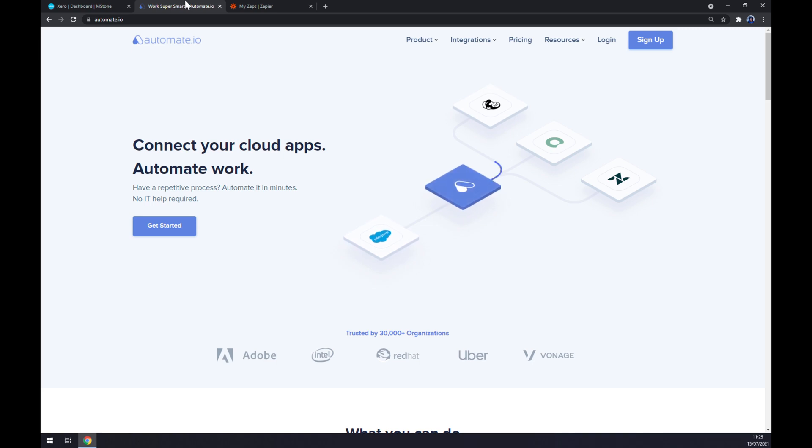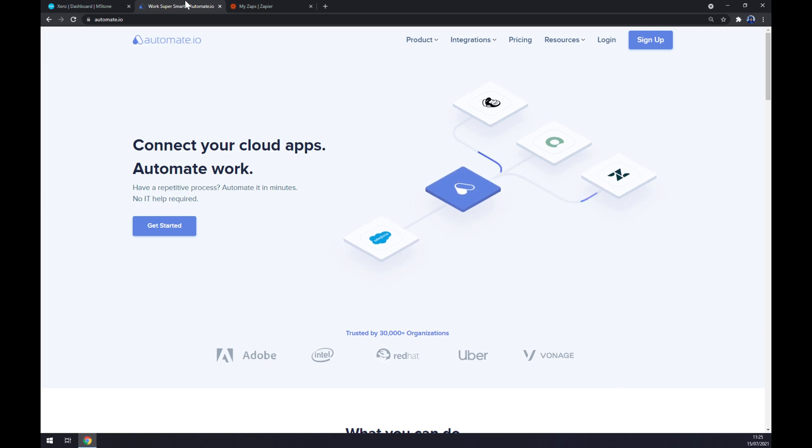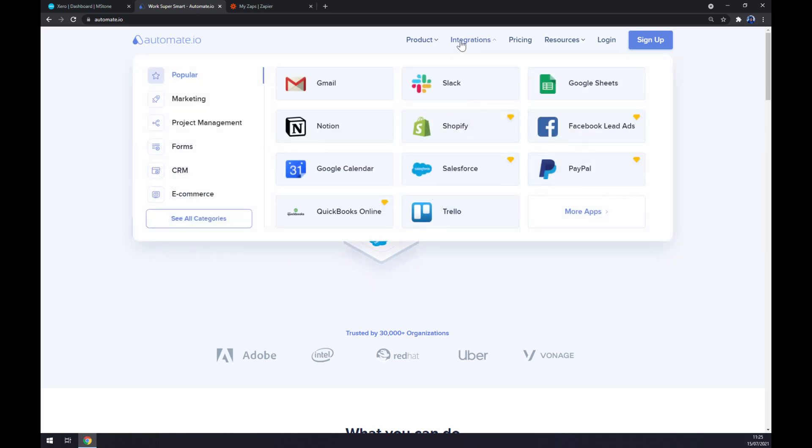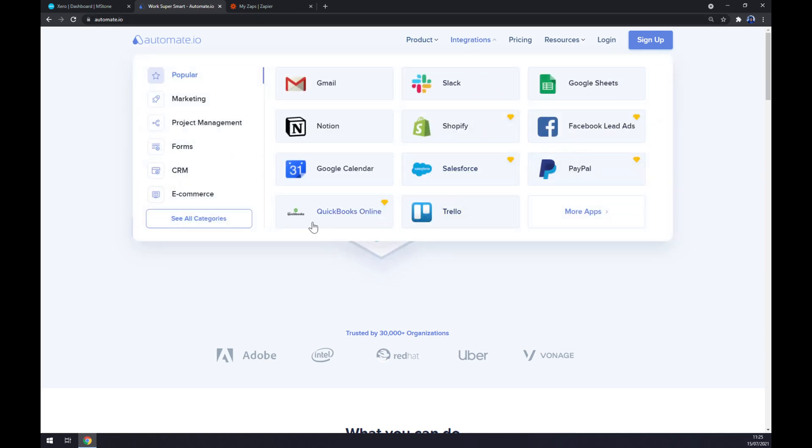Once we are here we want to go to the top corner of our screen, hover over integrations or click on integrations, and move over to bottom left part and see all categories.